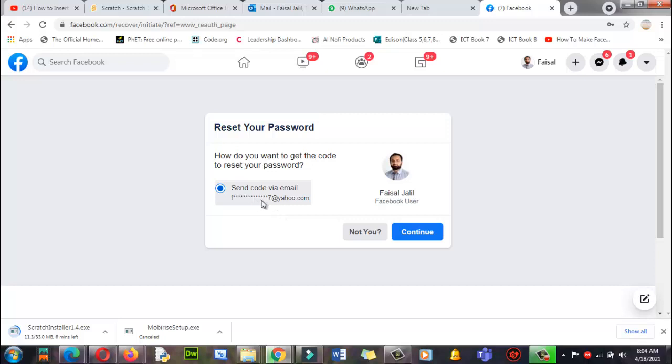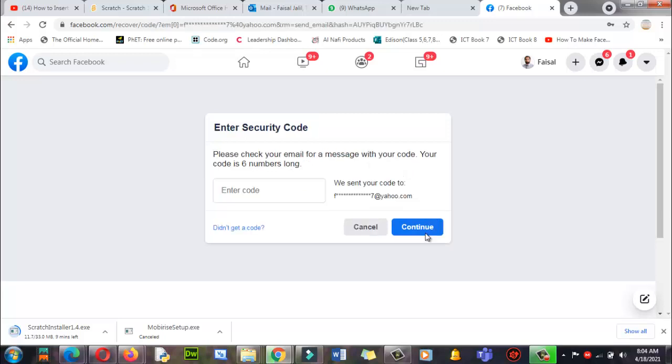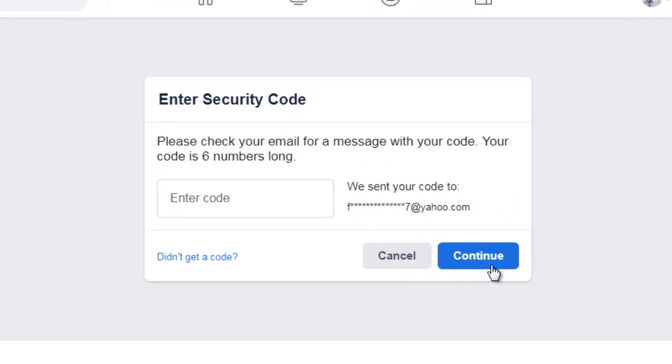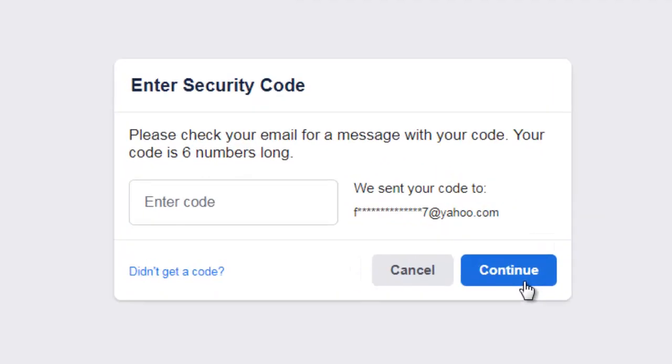Click on continue. Yes, now he's asking to check your email account and enter the six digit code. Let me check, have I received that message or not? Yes, I believe I got that message.